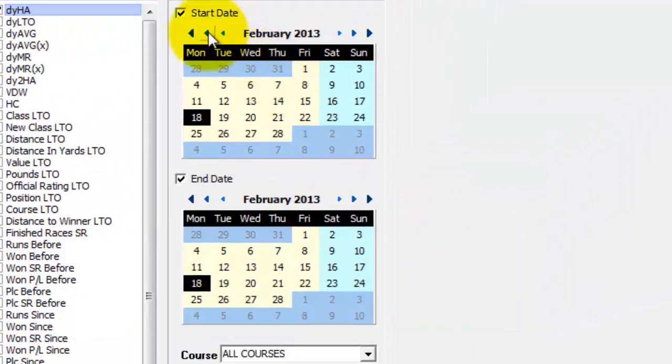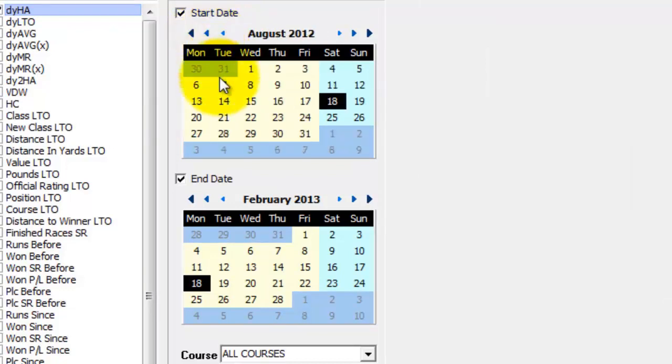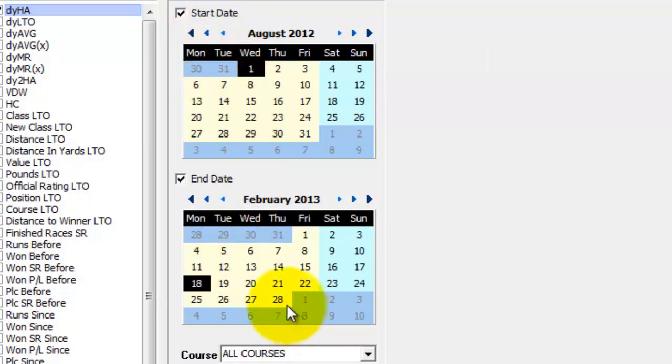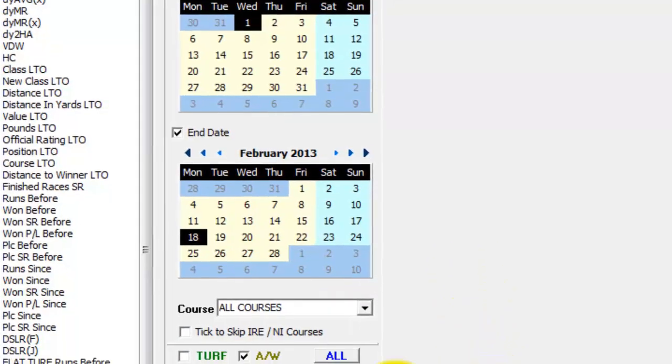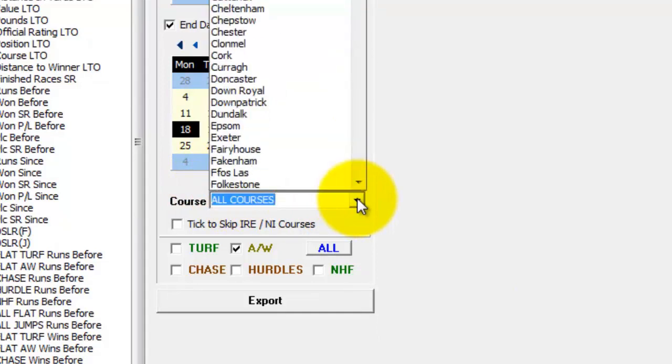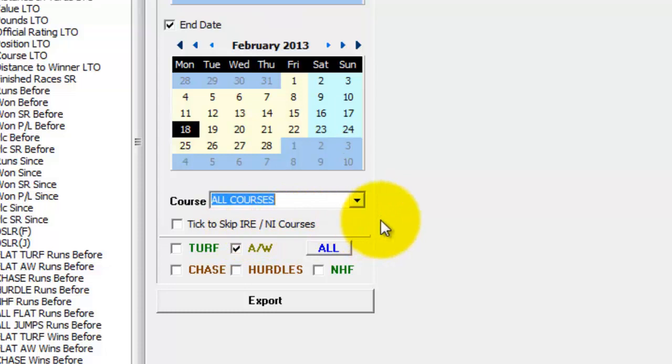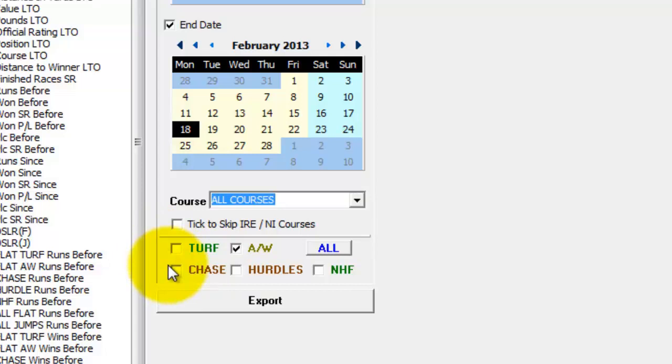If you're going to export large chunks of the database we suggest you do it in 6 month blocks. So you'd set the date back 6 months and choose say 1st of August to the end of February 2013. You can also filter the export by the courses that you want to output and you can skip the Irish and Northern Irish courses. And of course like we did on this export you could just output one race type.